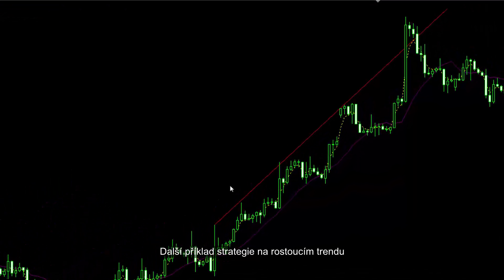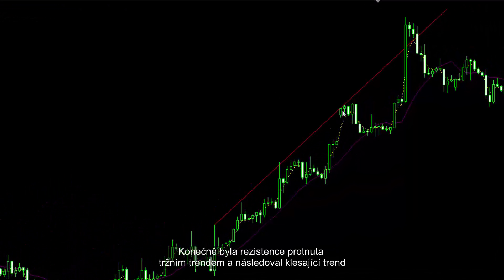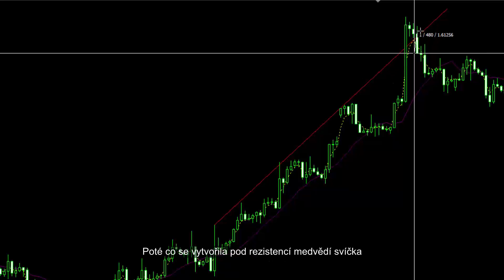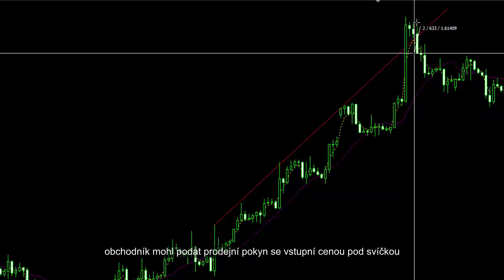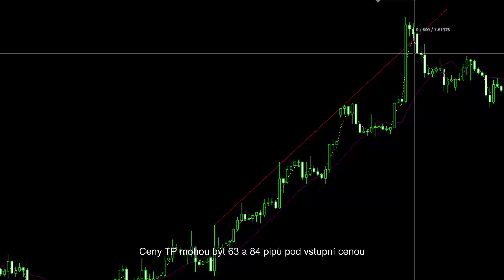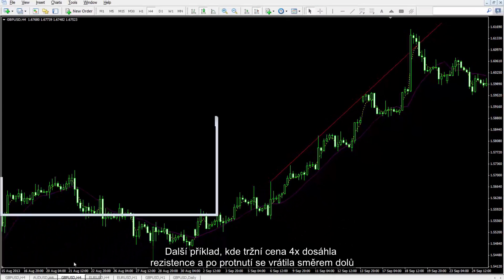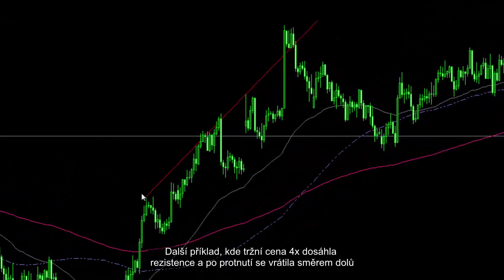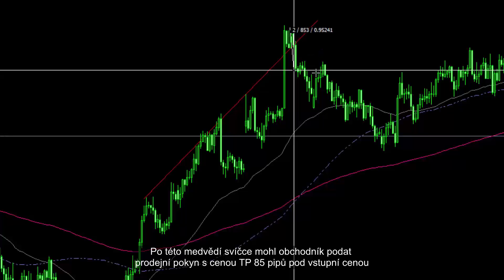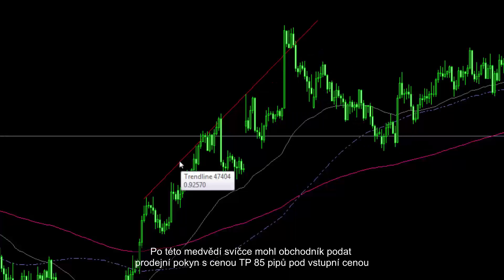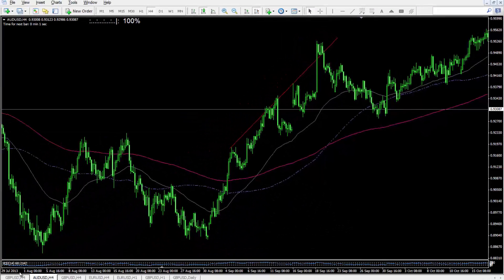Here's another example of this strategy on an uptrend. Market price has touched this upward resistance line four times. Finally, the given resistance line was crossed by the market trend, followed by a downward trend. After a bearish candle formed under the resistance line, a trader could place a sell order with an entry price below this candle. TP prices could be 63 and 84 pips lower than the entry price.